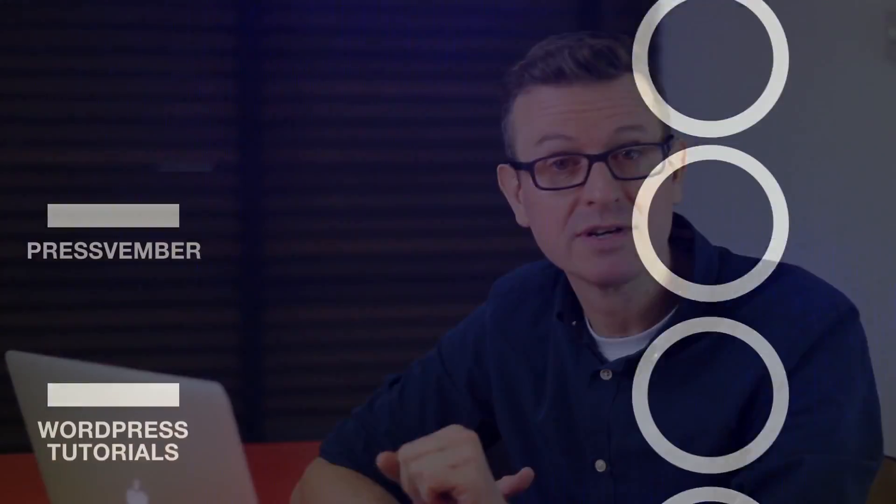Greetings WordPressers, Jackson here. In today's show, we are going to add an XML sitemap to WordPress.